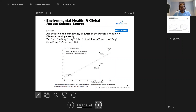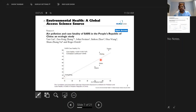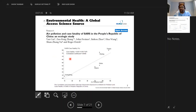Here's another example: air pollution and case fatality in SARS in China. They've looked at all these provinces and Beijing cities, looking at the air pollution index and the fatality due to SARS. They've drawn a line through the plot showing that in general, if you're living in a highly polluted city and you had SARS, you're much more likely to die.